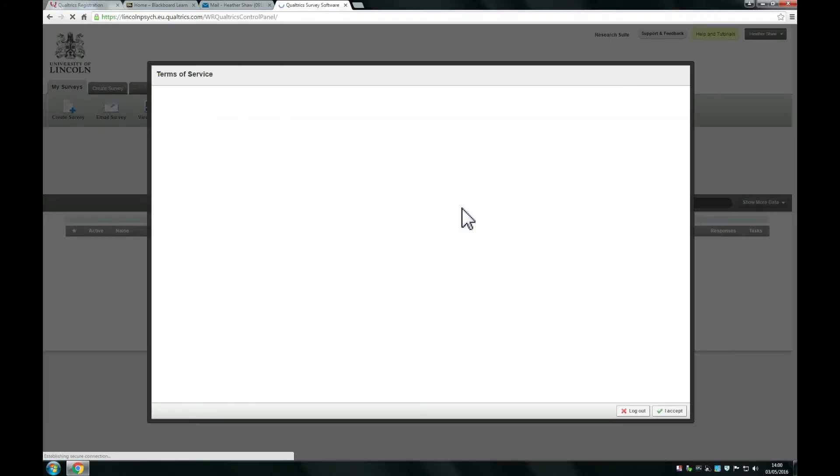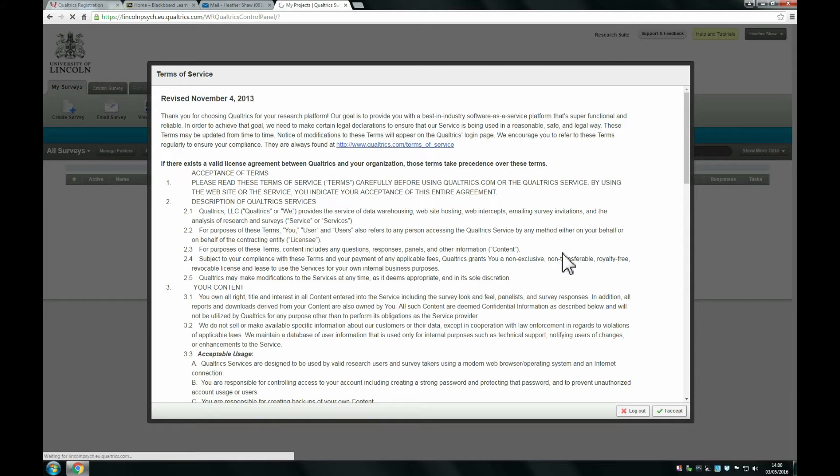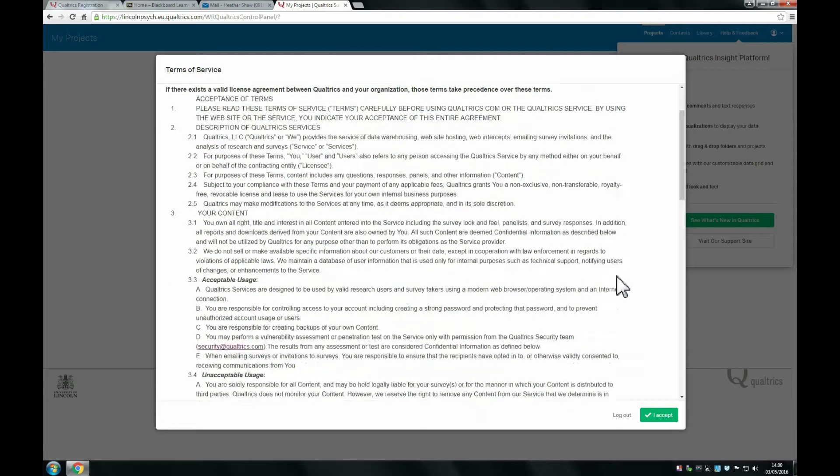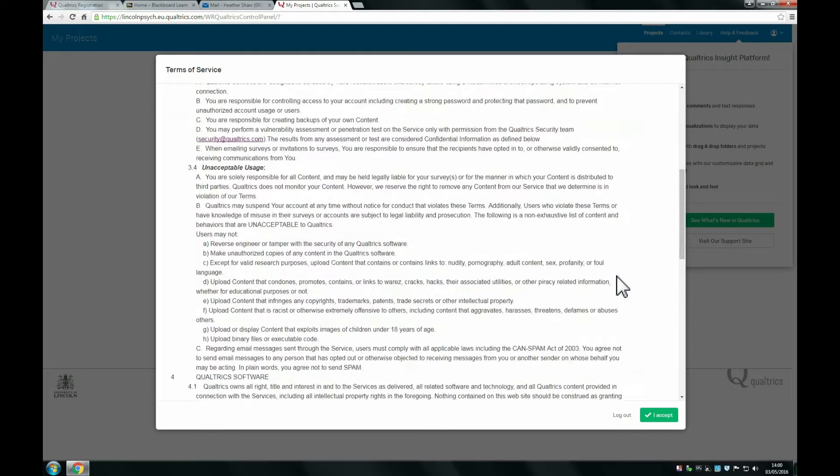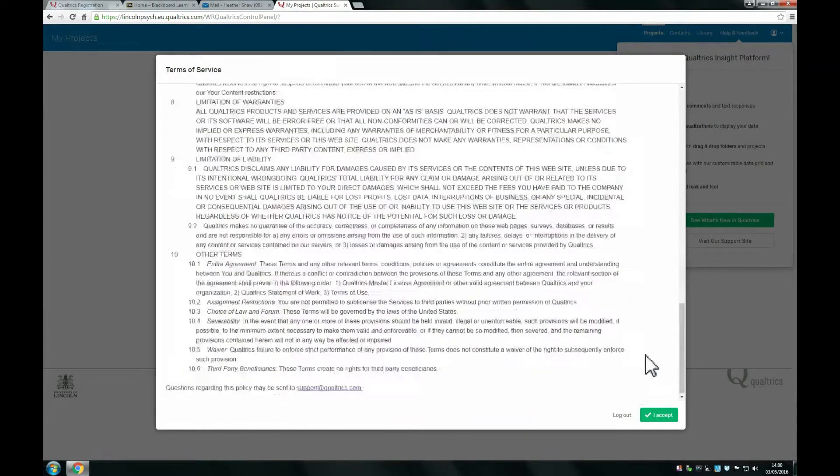Then you'll be presented with a Terms and Conditions page. Now you can read through all of this. And once you have done, you want to ensure that you have clicked 'I accept' in the bottom right hand corner.